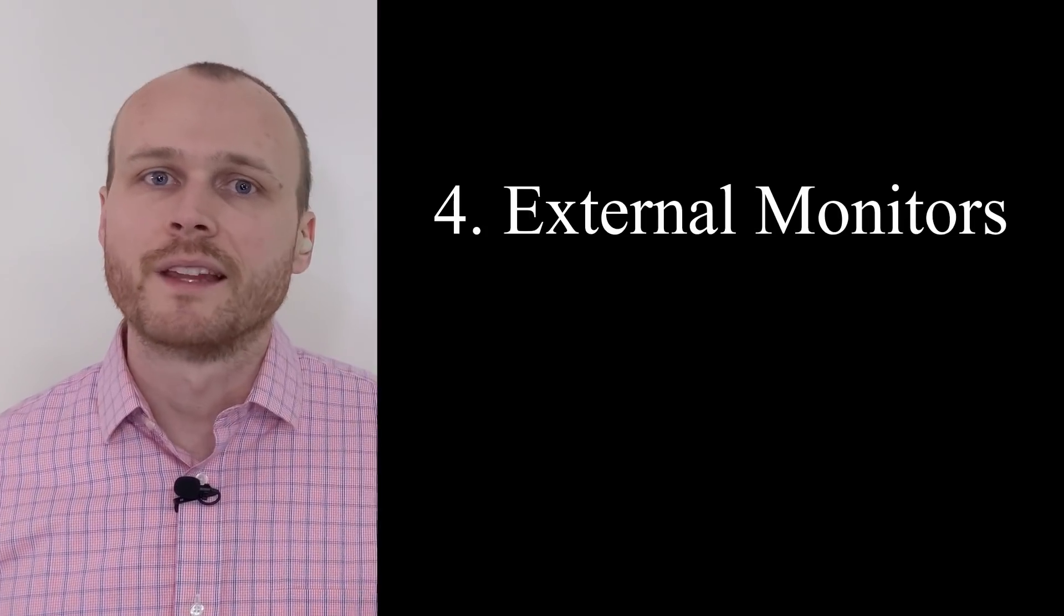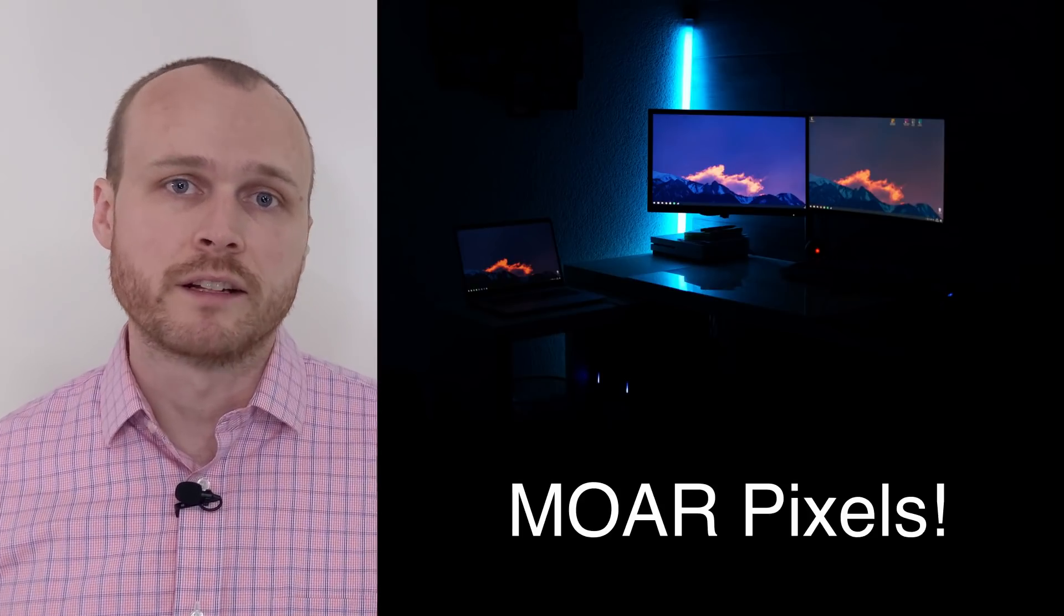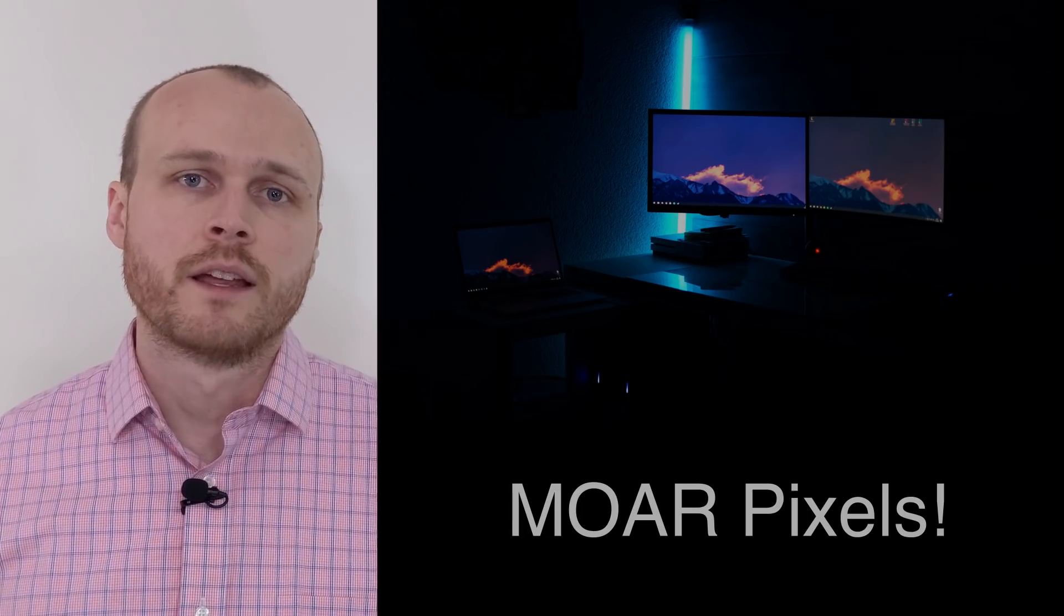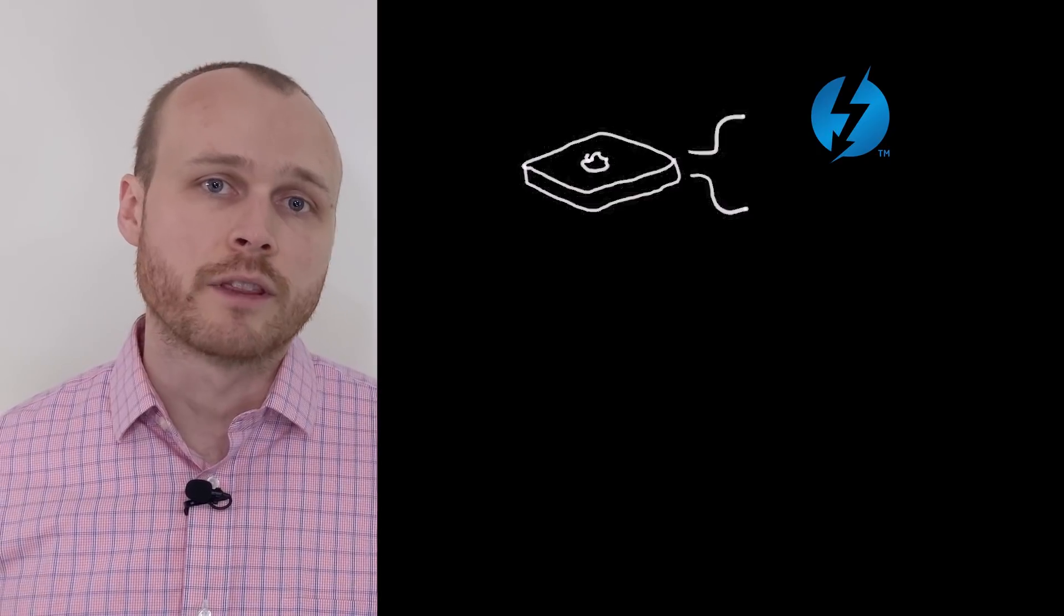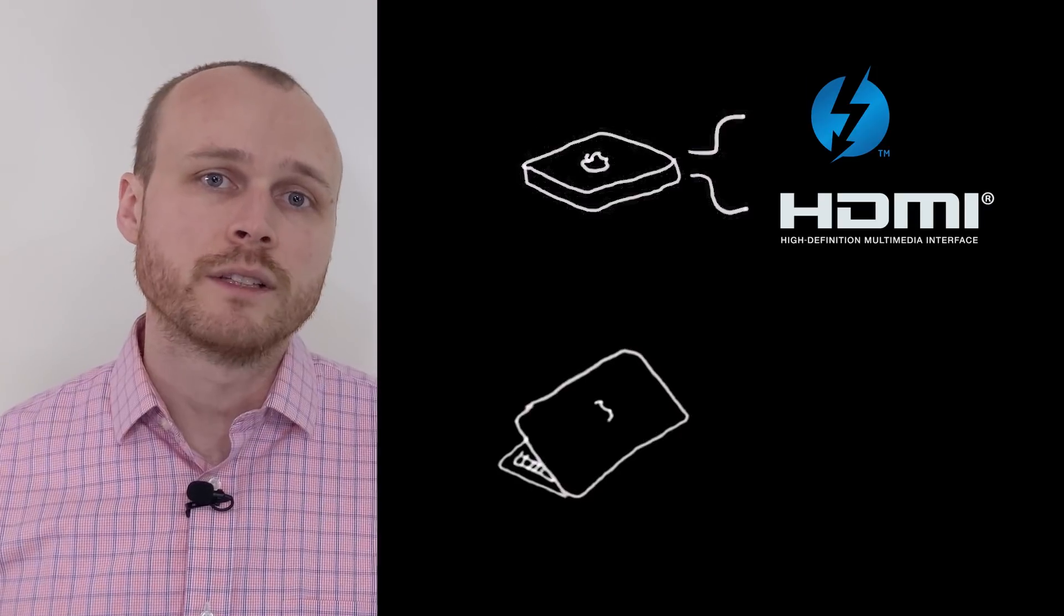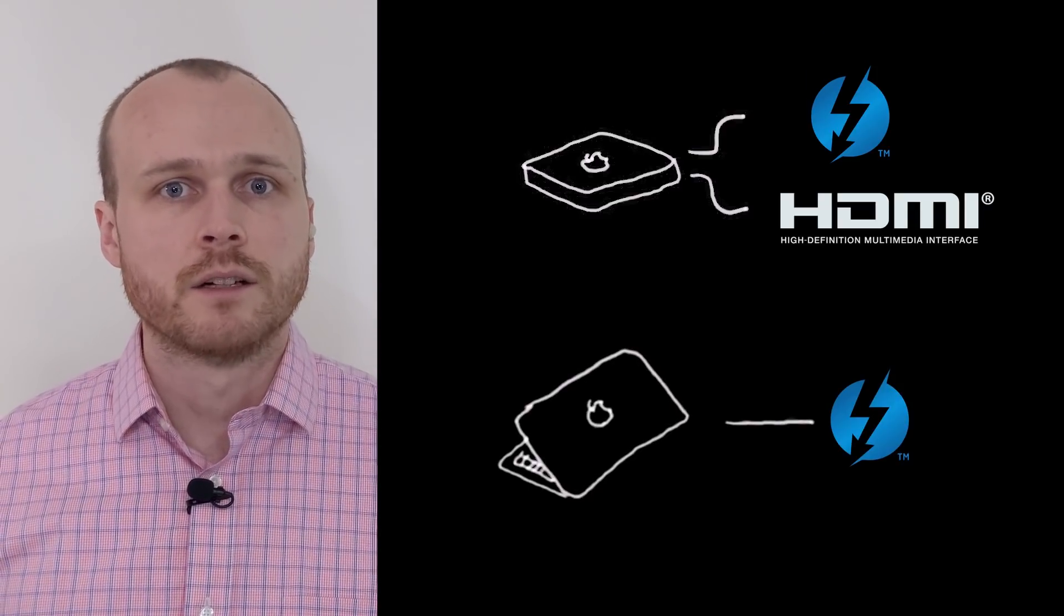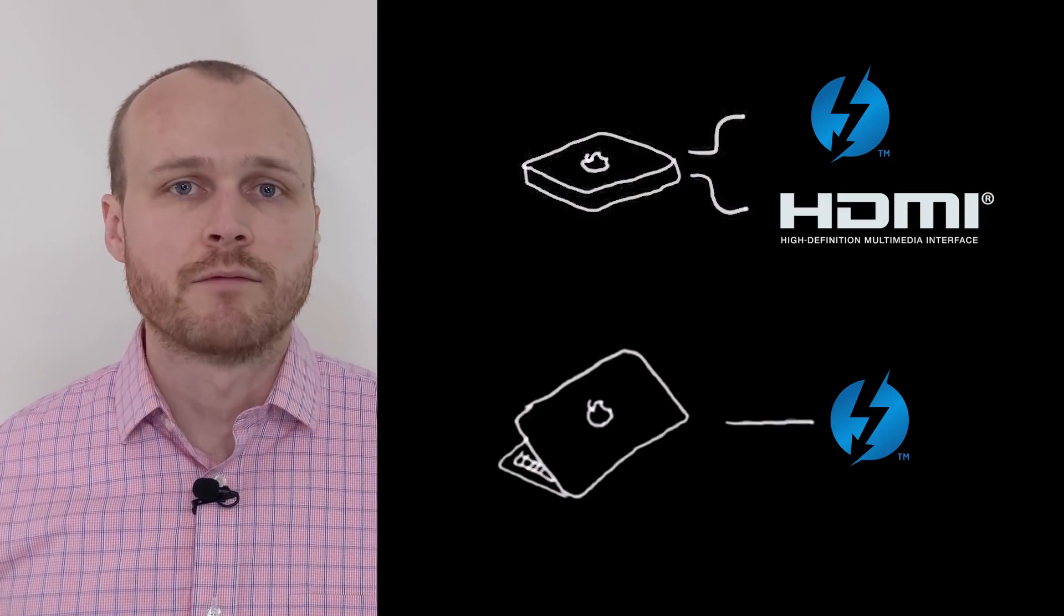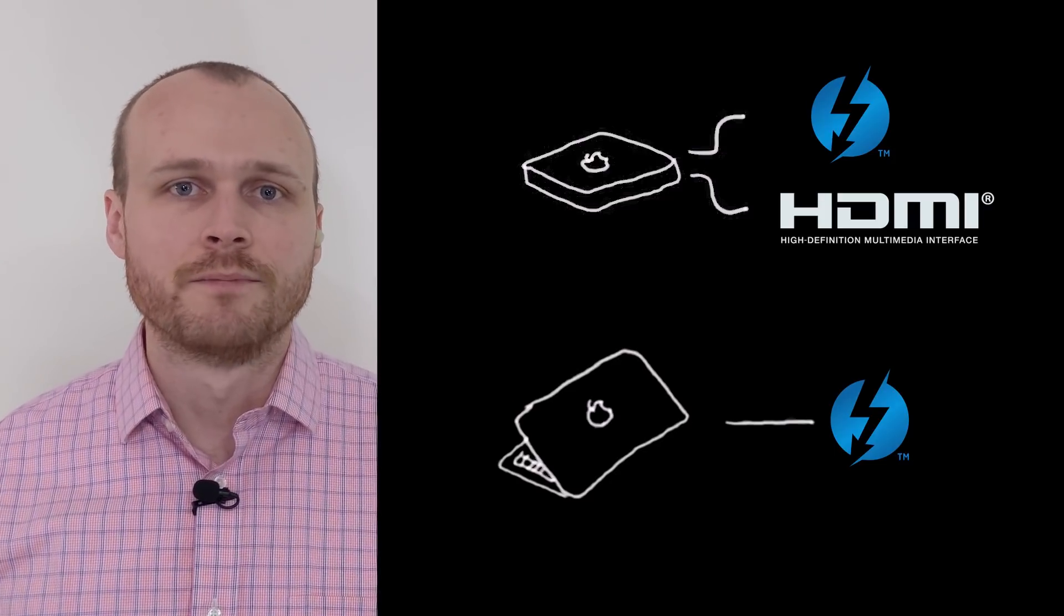Number four, external monitors. The final reason that I think many software engineers will want to wait before running to the Apple store to pick up one of these systems is external monitor support. The Mac mini variant does support two external monitors, one at 6K over Thunderbolt and another at 4K over HDMI, but the two laptop variants support only a single external monitor in addition to the laptop screen. So, if you're someone who prefers the portability of a laptop, but also wants to have multiple large monitors when you're at home, these new Macs won't work for you.